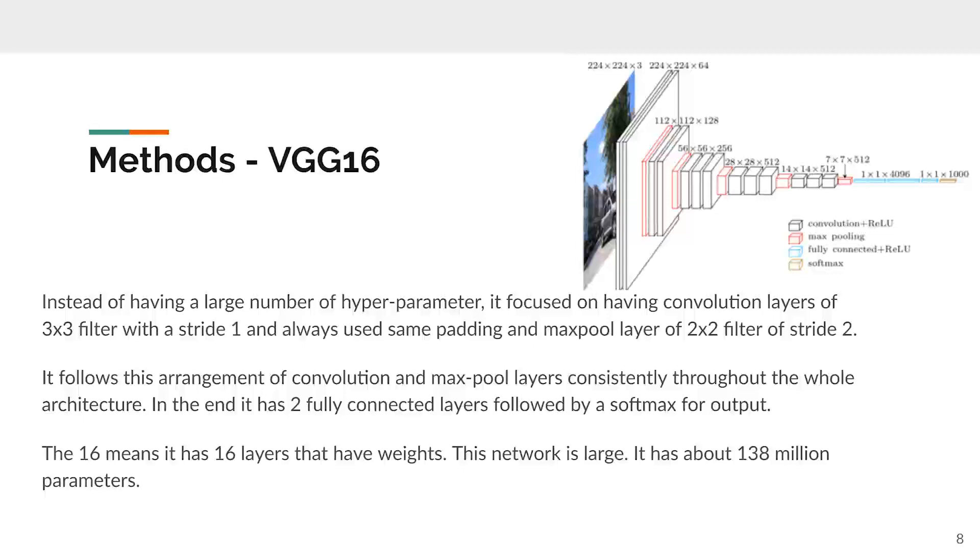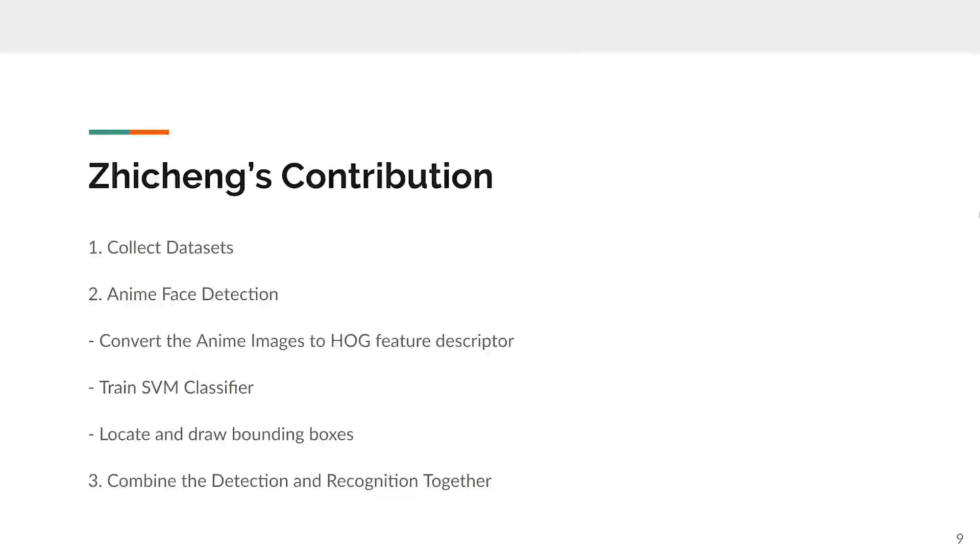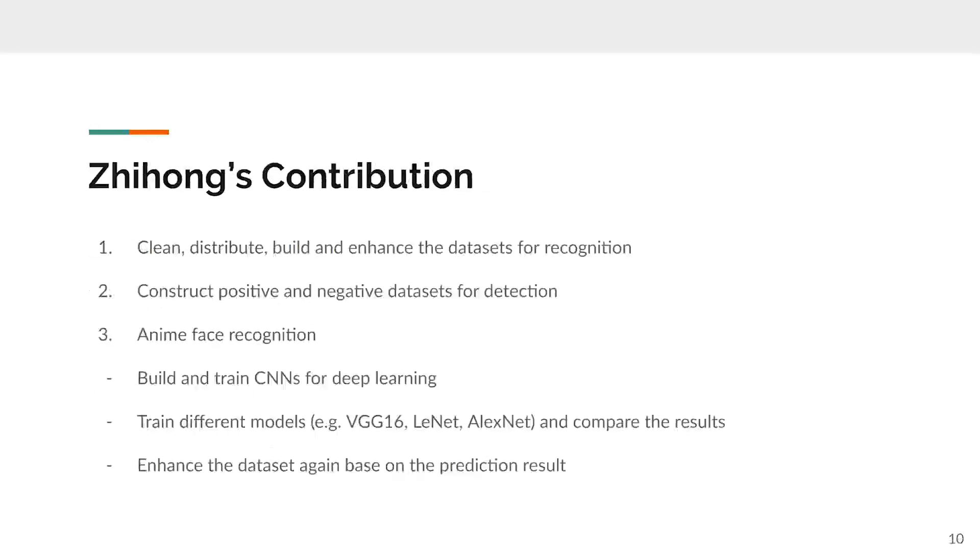What I have worked for this project is to collect datasets from online sources, use a method to detect anime faces, and the final combination of detection and recognition. I have improved the datasets for recognition. I also constructed datasets for my teammate. Rather than just performing the VGG16, I also compared the results with different models.